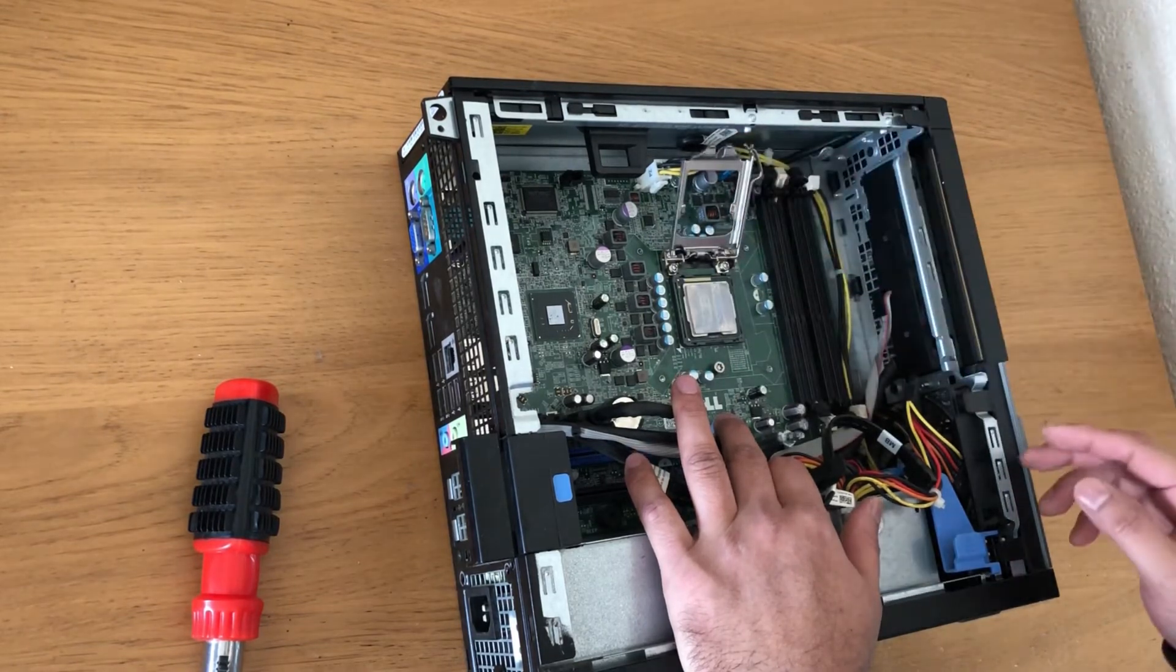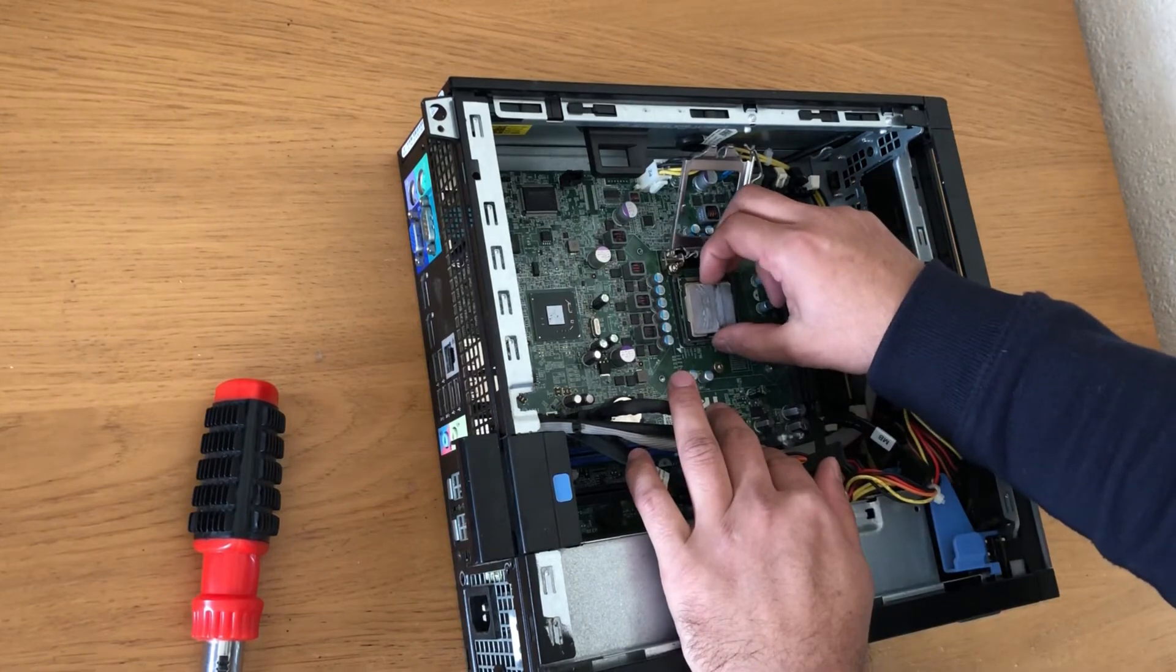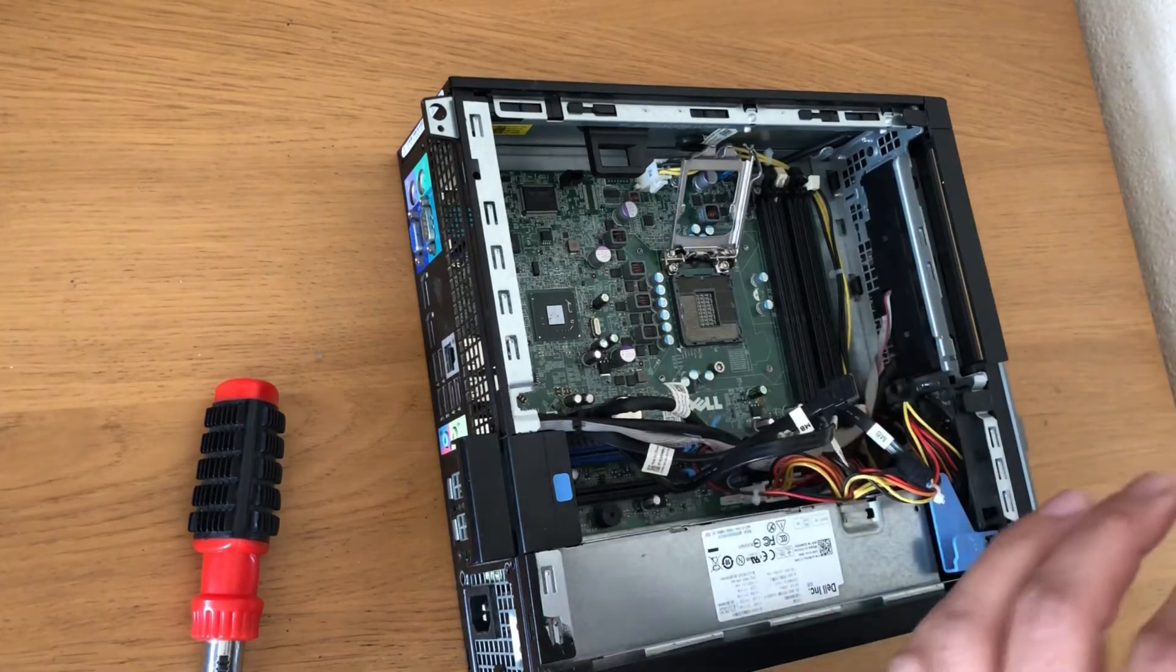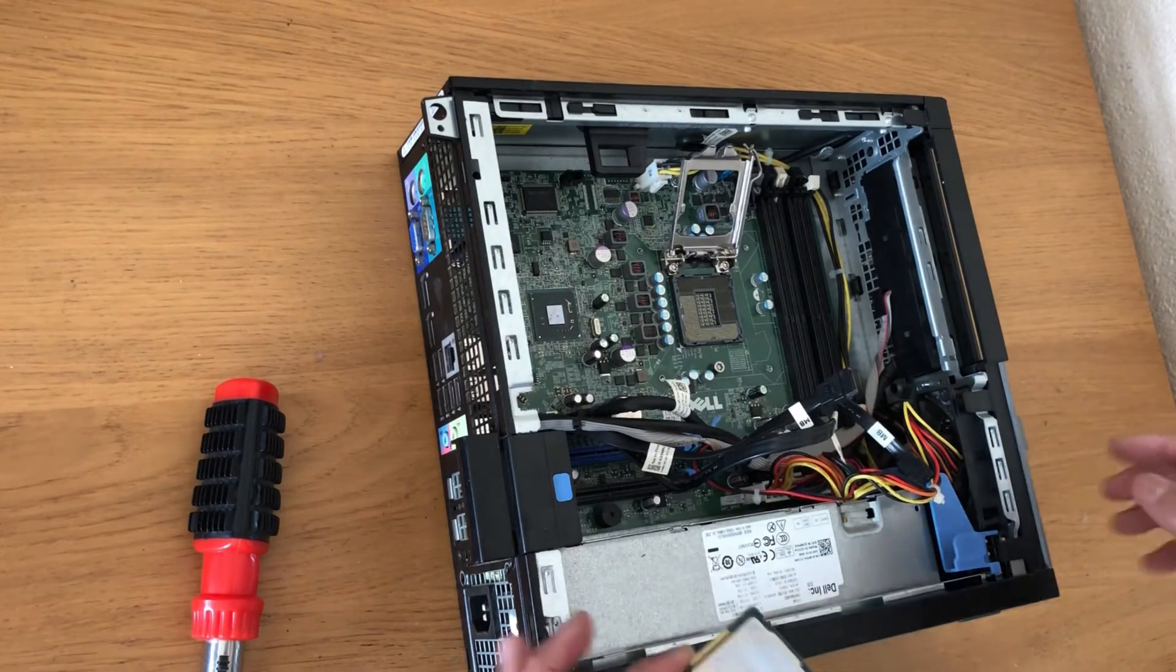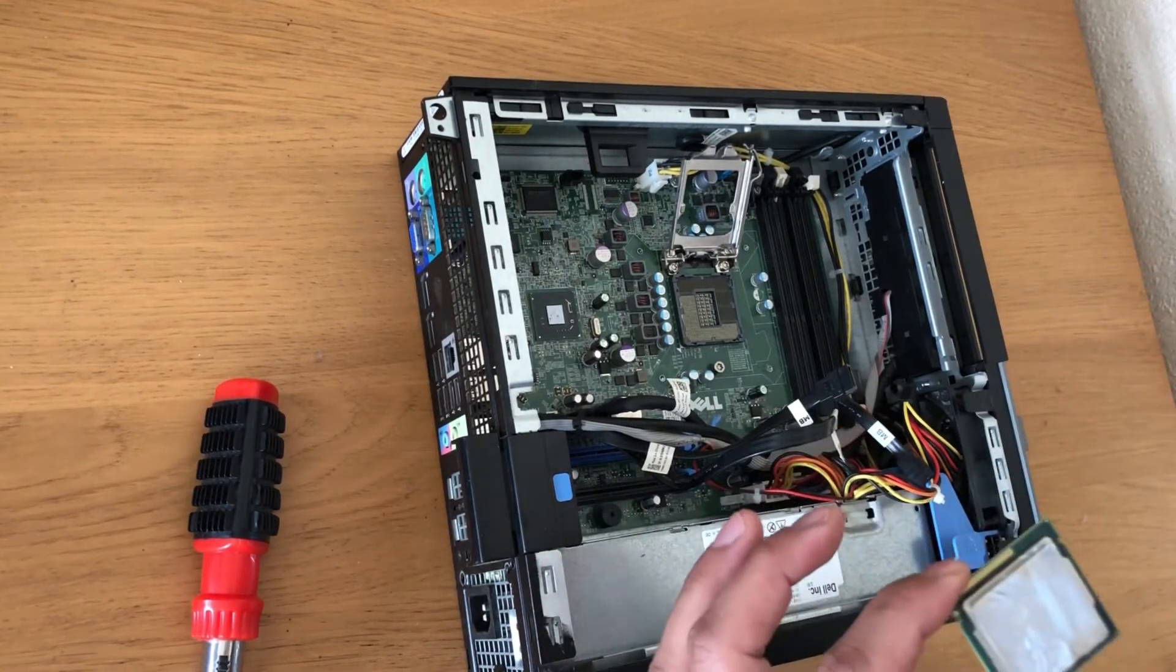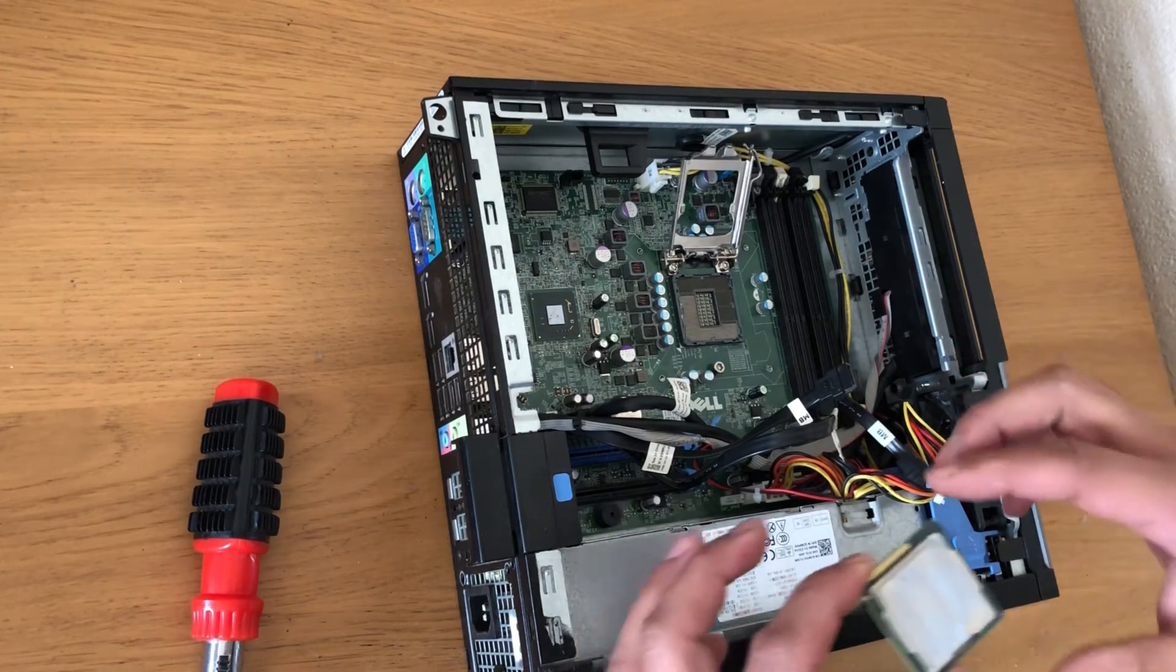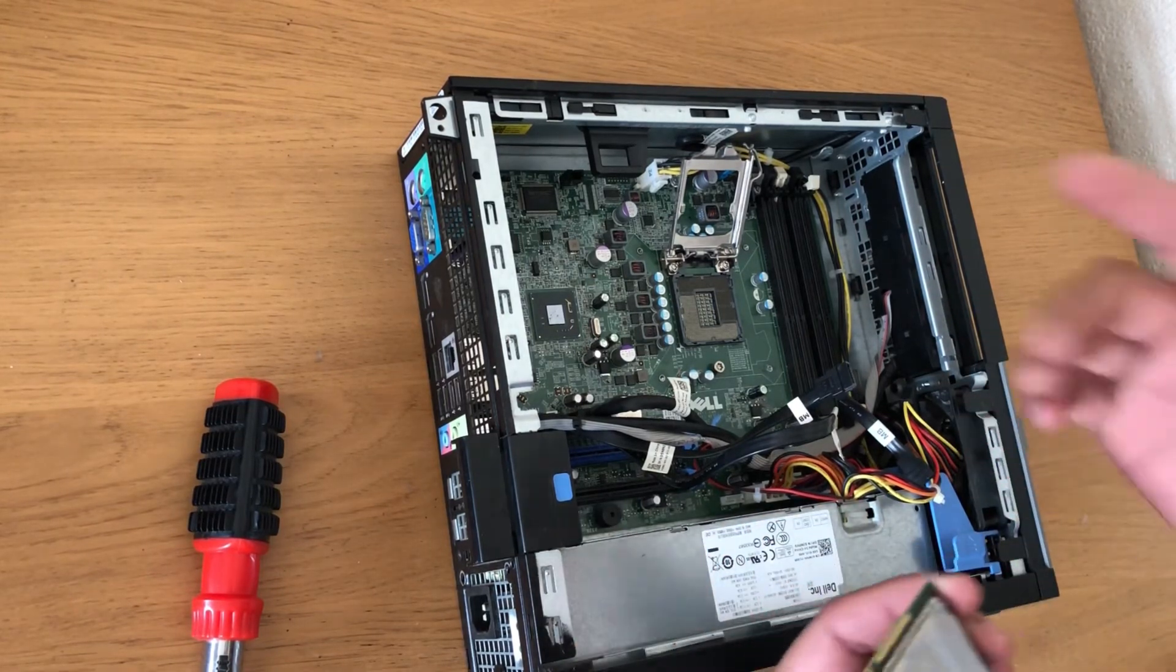That's it, you can remove the CPU. This is a third-generation CPU. You can put second-gen and third-gen on the same motherboard, so if you're upgrading from i3 to i5 or i7, you can just do that.